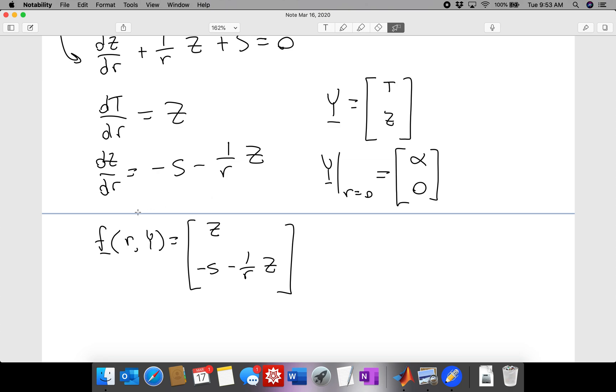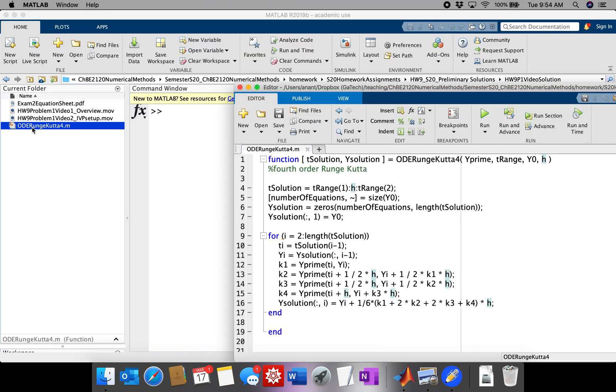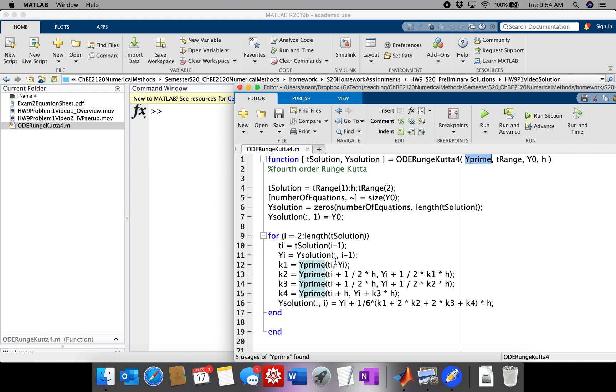So what we need to do right now is create a function that defines this ODE in standard form that is compatible with the Runge-Kutta 4th order function that we already have. So let's take a look at that function first.